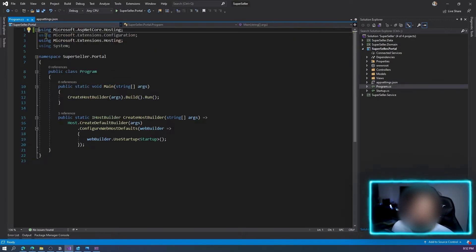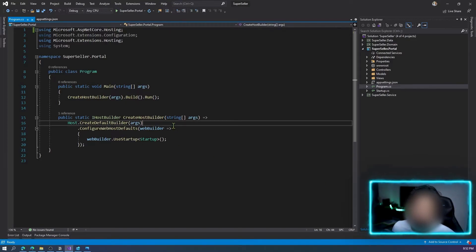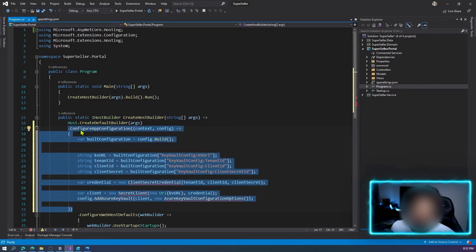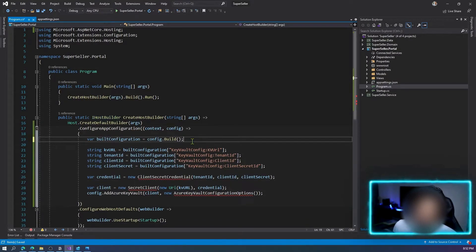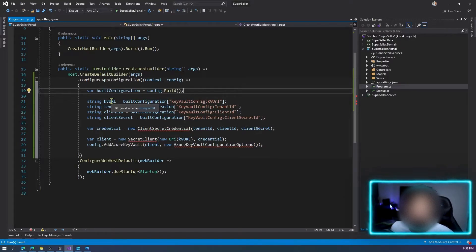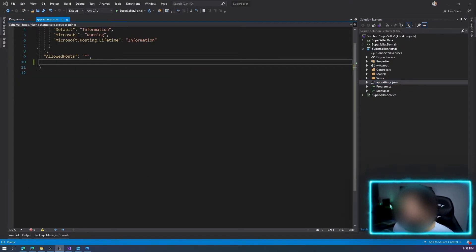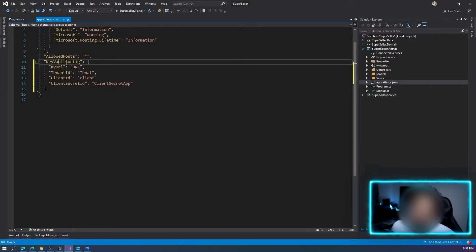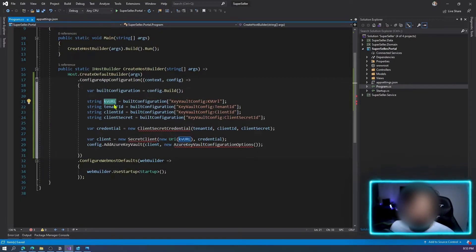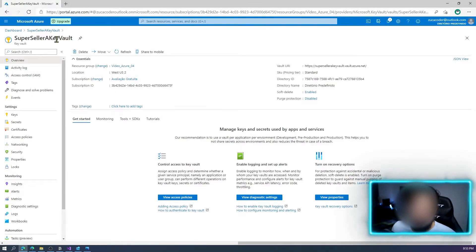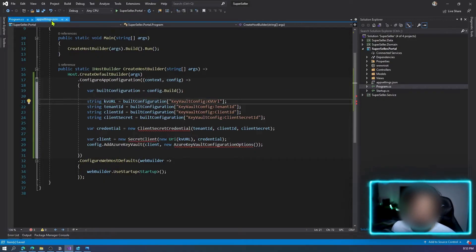Now let's go to Program.cs and add a new app configuration. I already have it here to save time. We have the address of our Azure Key Vault, a tenant ID, a client ID, and a client secret. Let's create these values in our appsettings.json. I'll name the section 'KeyVaultConfig'. We already have the Key Vault URL — let's copy it from the Azure portal and paste it into our configuration.